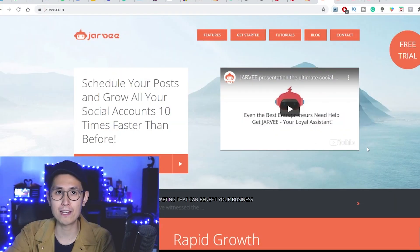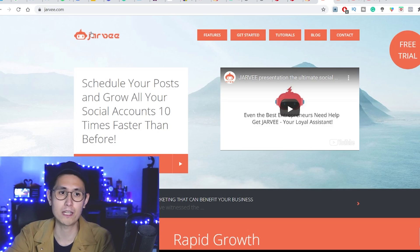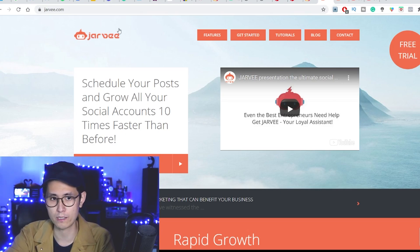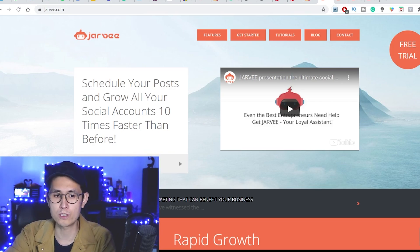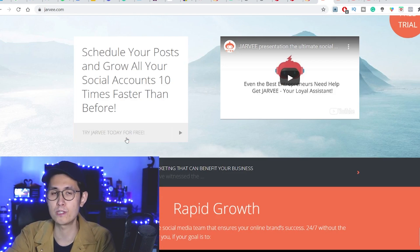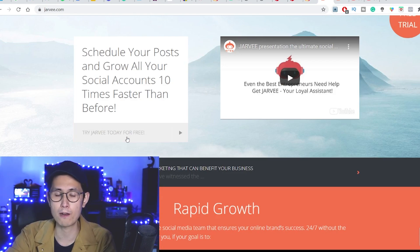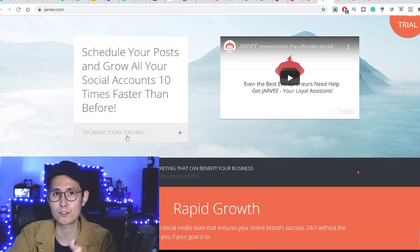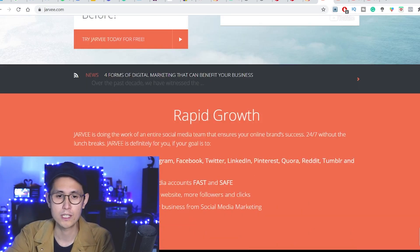And with that, let's now get into the tool I've been wanting to show you guys, which is called Jarvee. It can be accessed by going over to jarvee.com, which does have a free trial of, I think, five days. You can definitely test it out, especially with some of the settings I'll show you in a bit that you can just copy for your own account.